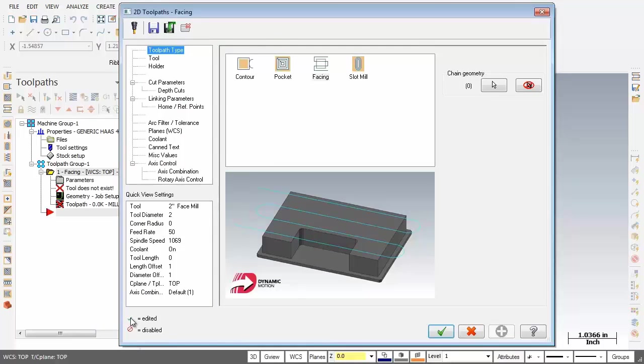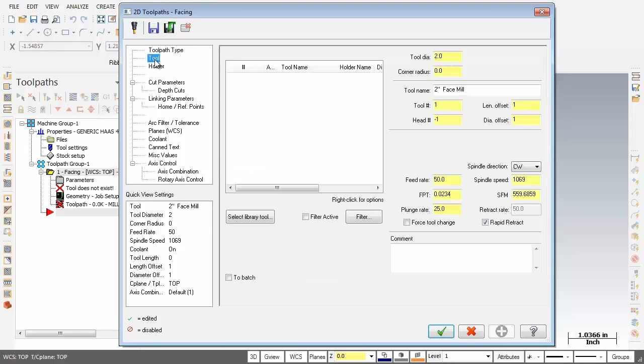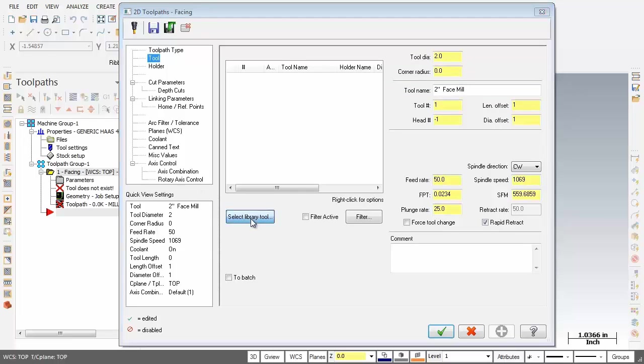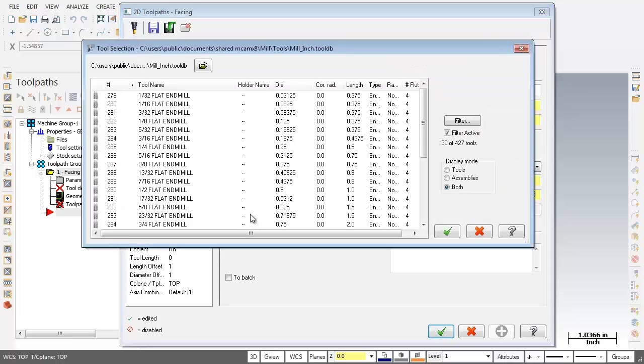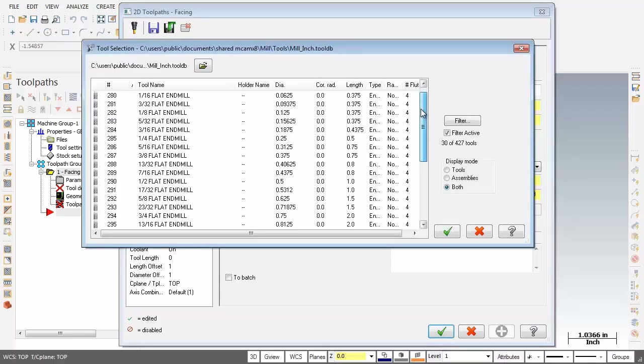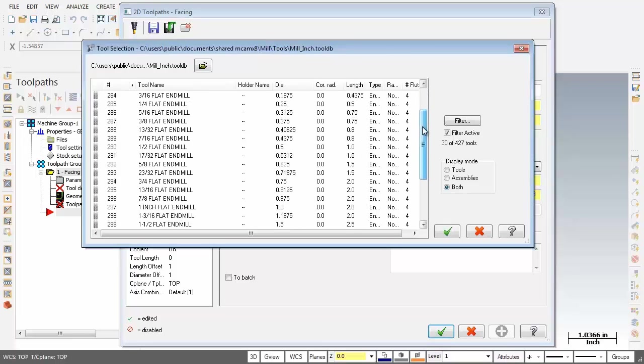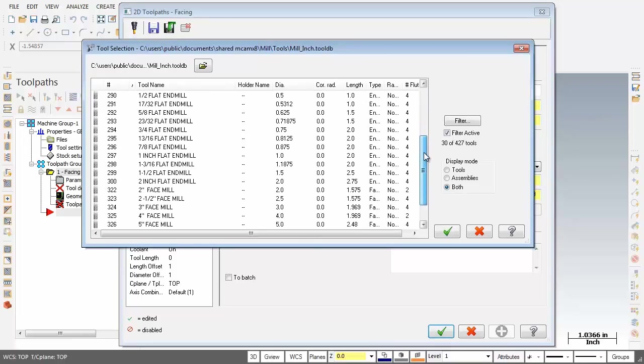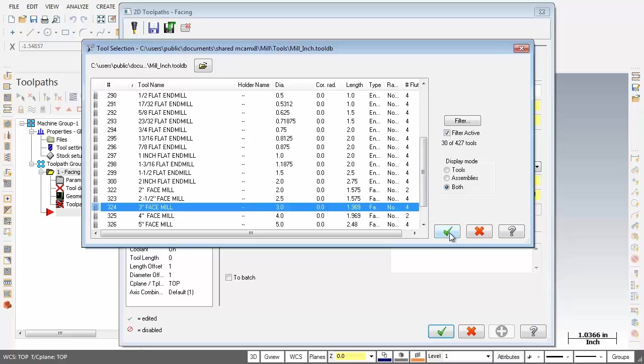Now here we are on the Toolpath Type page with Facing set. So the first order of business is we're going to move down to Tool and we're going to pick up a 3 inch face mill. So I'm going to click on Select Library Tool and then I'm just going to roll down and find myself a 3 inch face mill. And there it is, 3 inch face mill. Looks good. I'm going to click on the OK button.